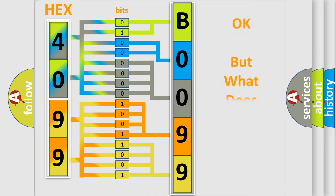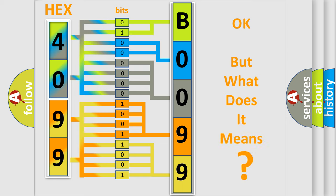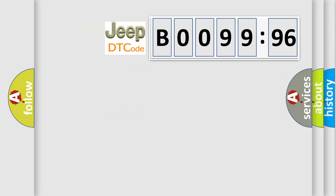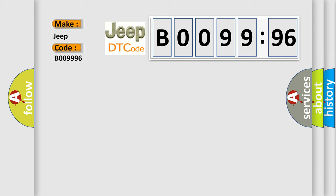The number itself does not make sense to us if we cannot assign information about what it actually expresses. So, what does the diagnostic trouble code B009996 interpret specifically for Jeep car manufacturers?